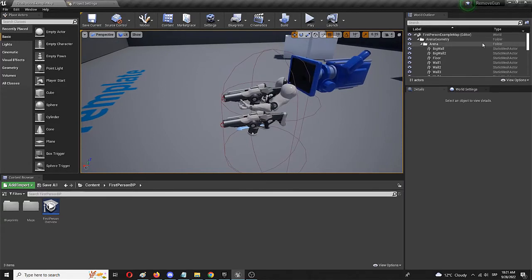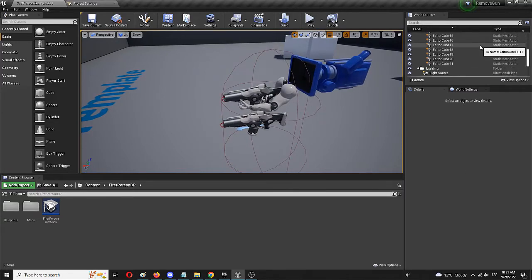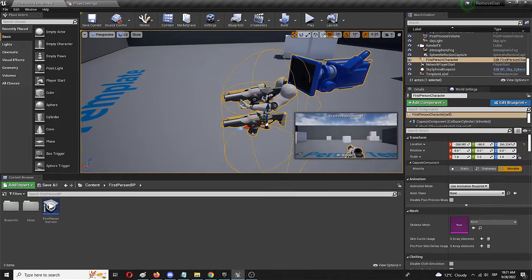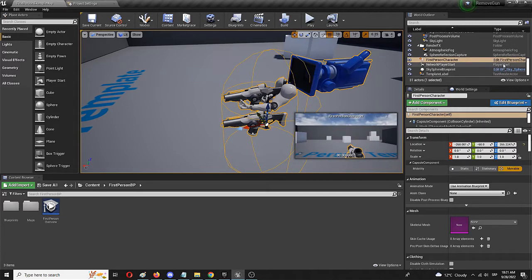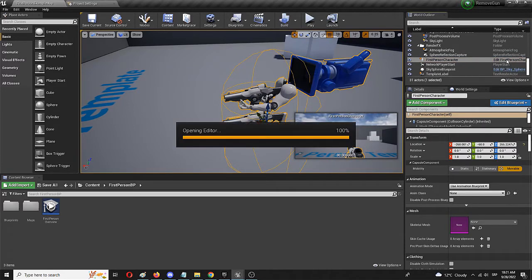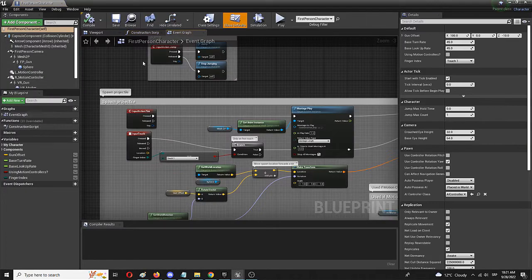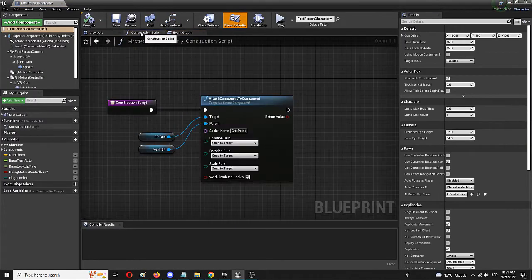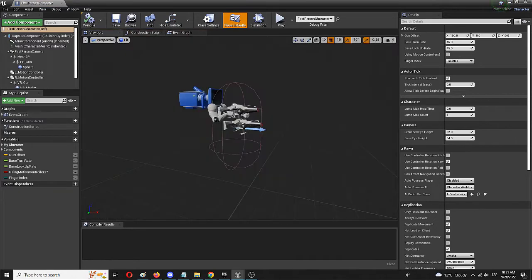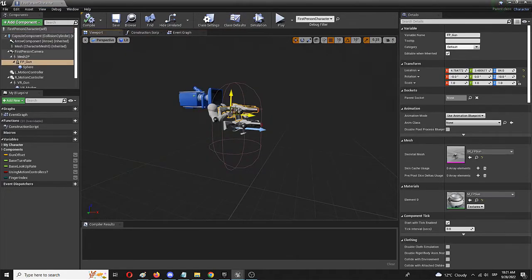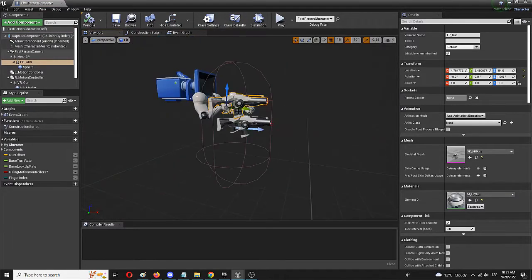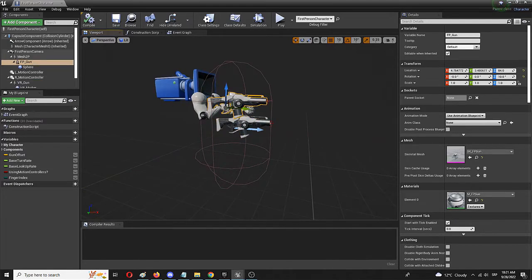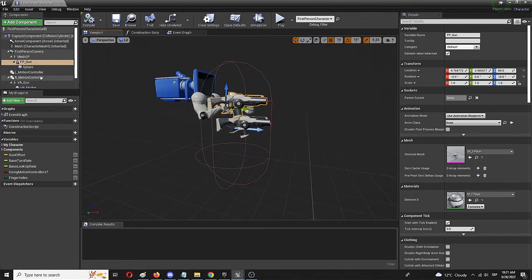So the first step and the logical process would be to simply select your first person character, open edit first person character, find all of these elements in the viewport. Here they are. You have two guns. Don't let that confuse you. One is a VR gun, another is the regular first person gun. And you simply delete them.